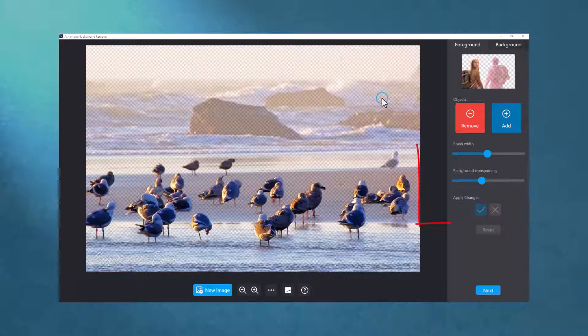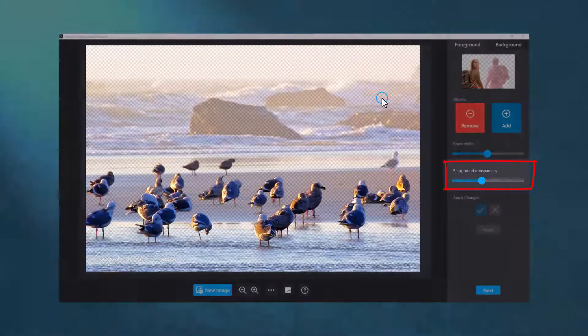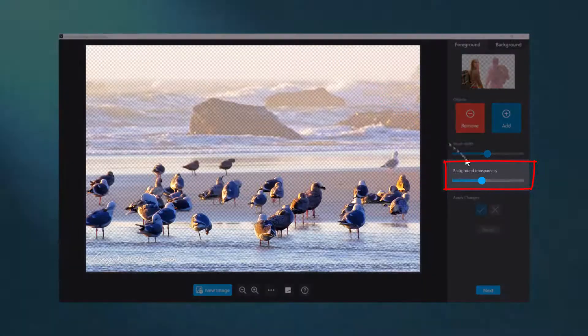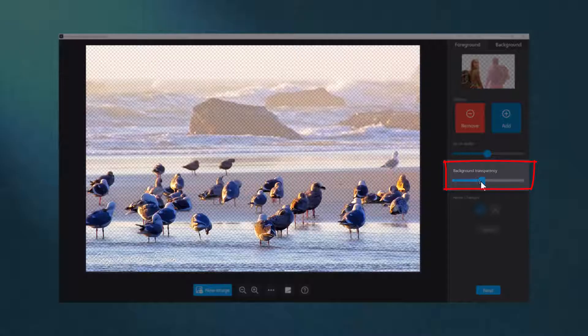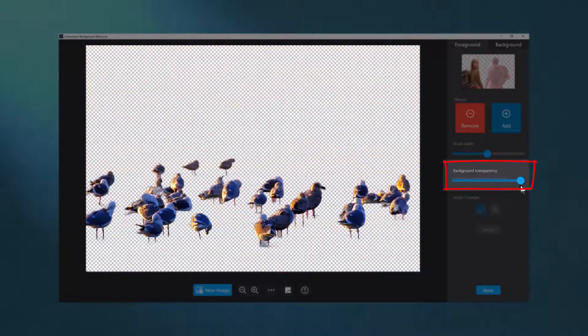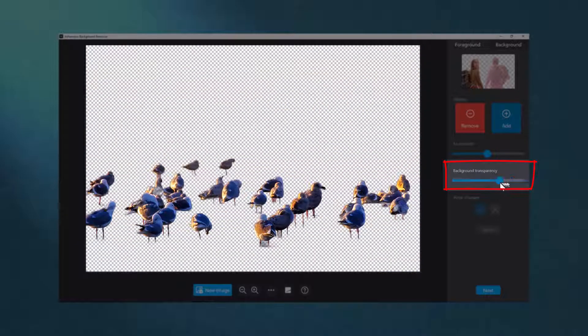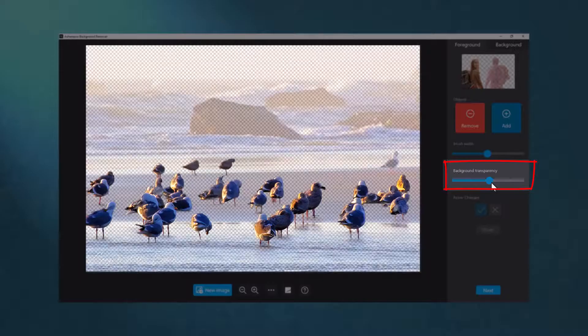To help you quickly spot areas to add or remove, we've added the Background Transparency slider. Use it to adjust the visual separation between crop region and background.